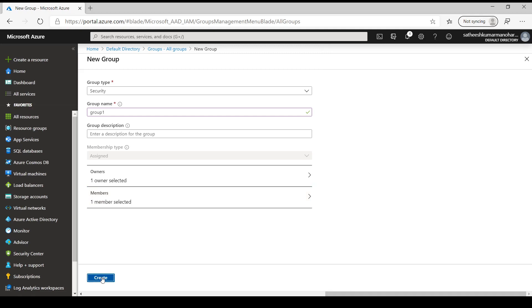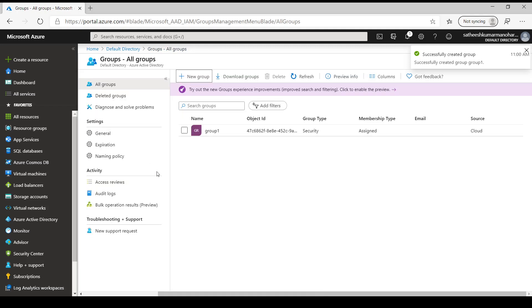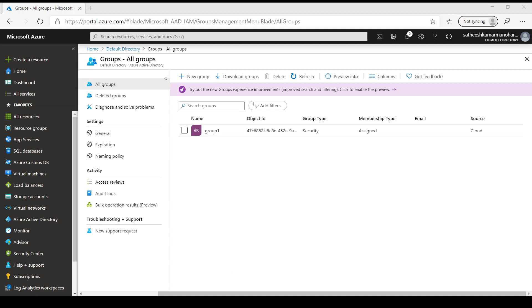The reason the membership type is set to Assigned by default and I cannot switch to dynamically assigned is that dynamic groups are part of Azure Active Directory premium features. Since I have a basic Azure Active Directory, I can't use that at this point. That's all for this video — see you in the next one, thank you.